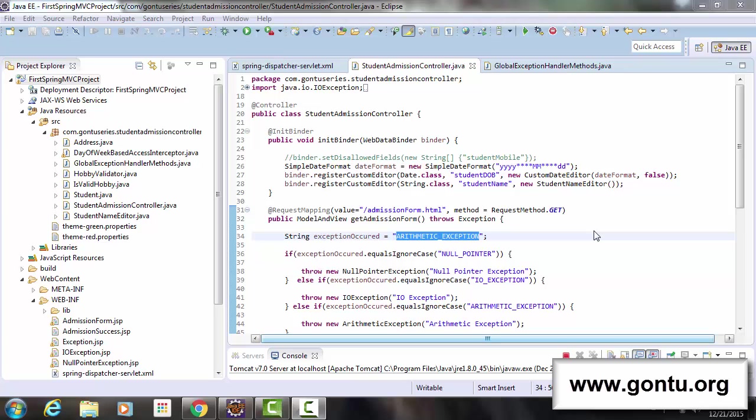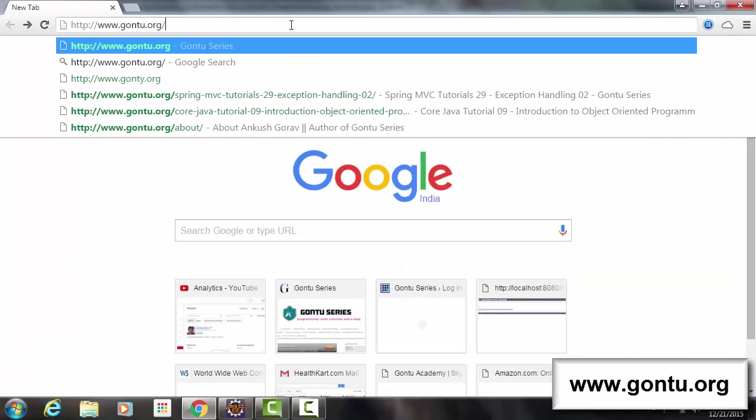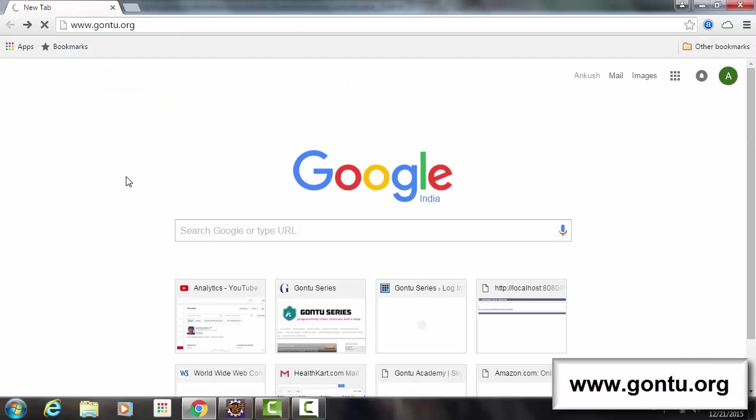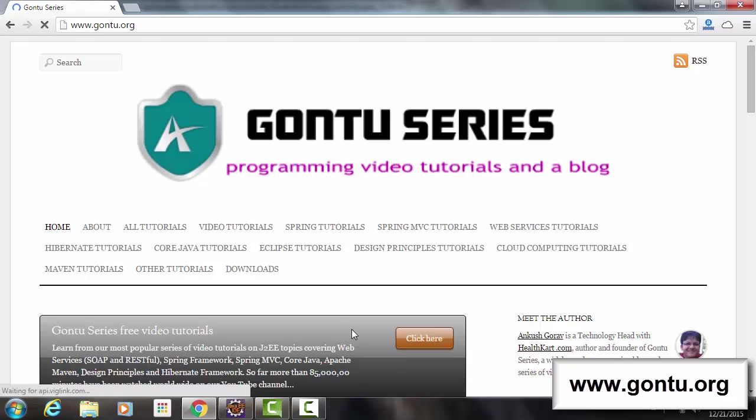So what happens when we request for a web page using HTTP protocol on some browser, let's say this HTTP website on a Google Chrome browser. So when I press enter, I get this web page as a response from the server.